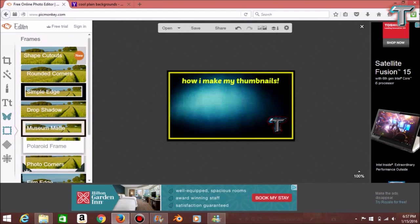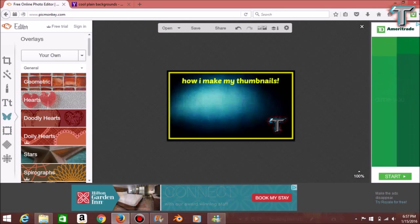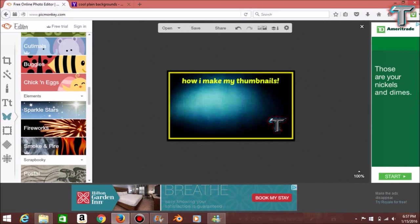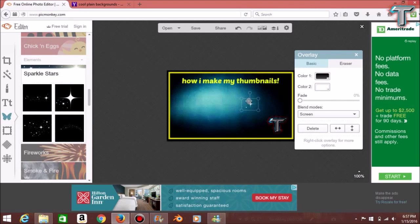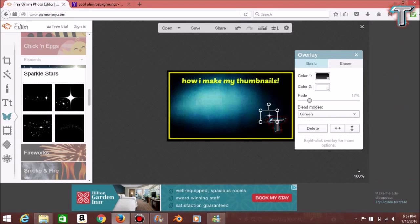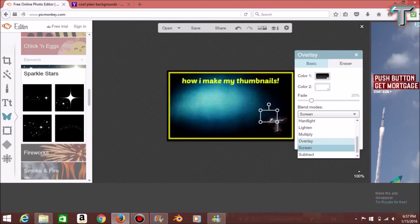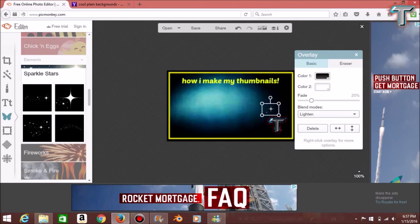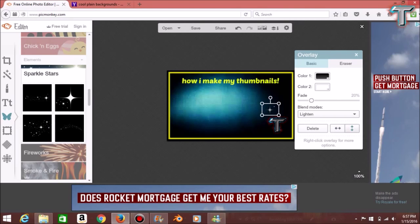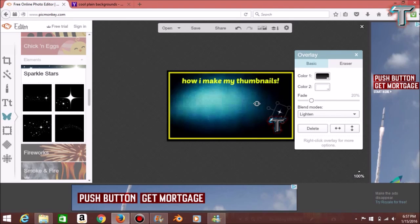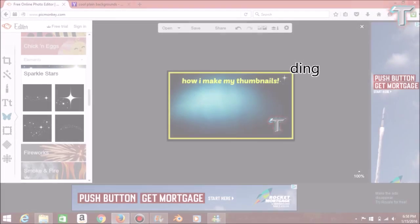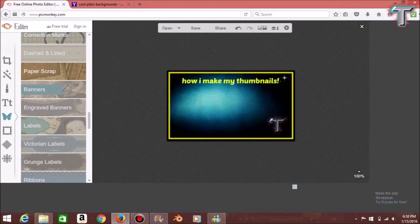Once we do that, we're going back to the Overlays butterfly tab and scrolling down to Sparkle Stars. I use these a lot because I think they go well with a lot of things. We're going to place it next to the T, fade it 20 percent, and set it to Lightened. You can see the little arrows pointing each direction — they'll flip whatever way it's facing. We'll position it up here, and I like the way that looks.